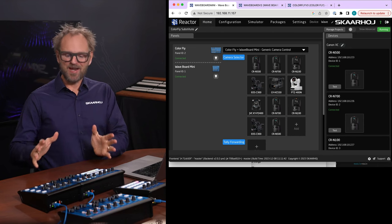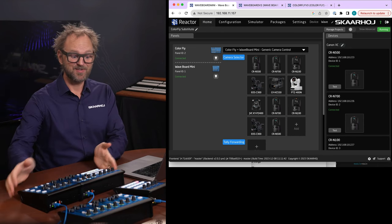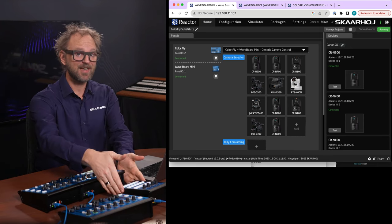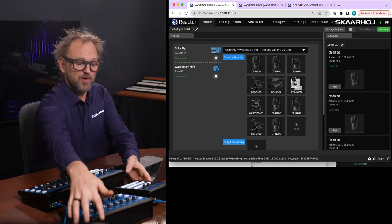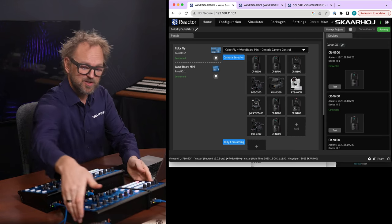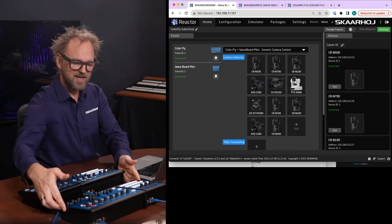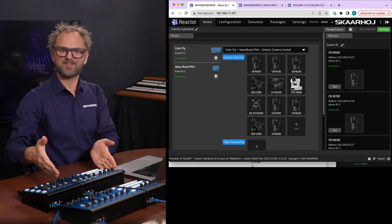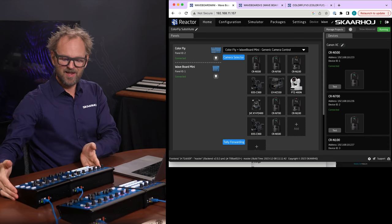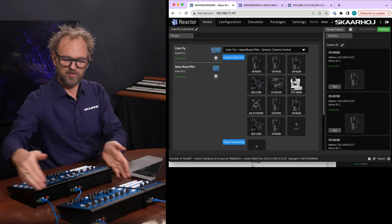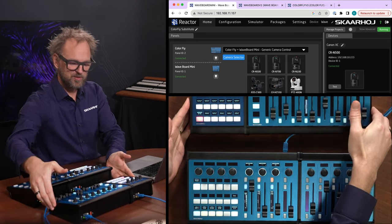Another way to achieve the same is to take the Inline 22 and the Waveboard. So if these two controllers are put together, they are essentially the same as a Colorfly and a Waveboard Mini. So we can do that.